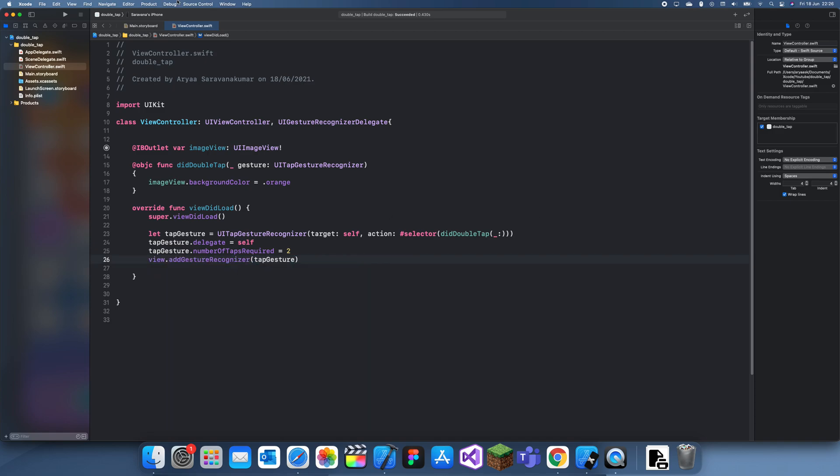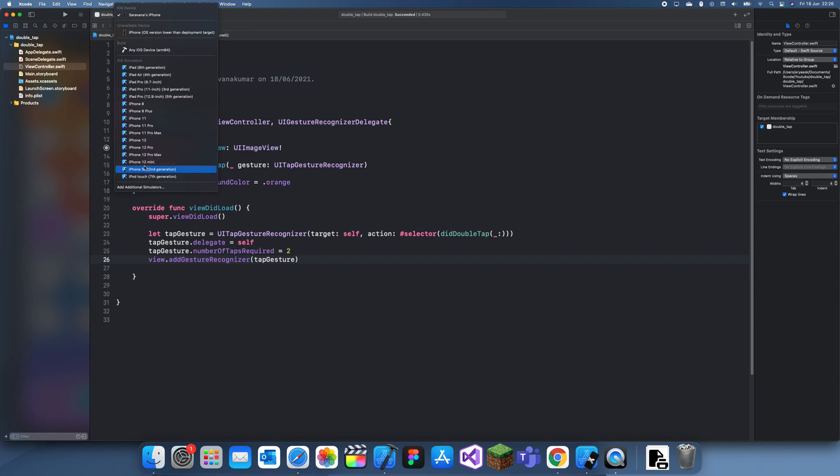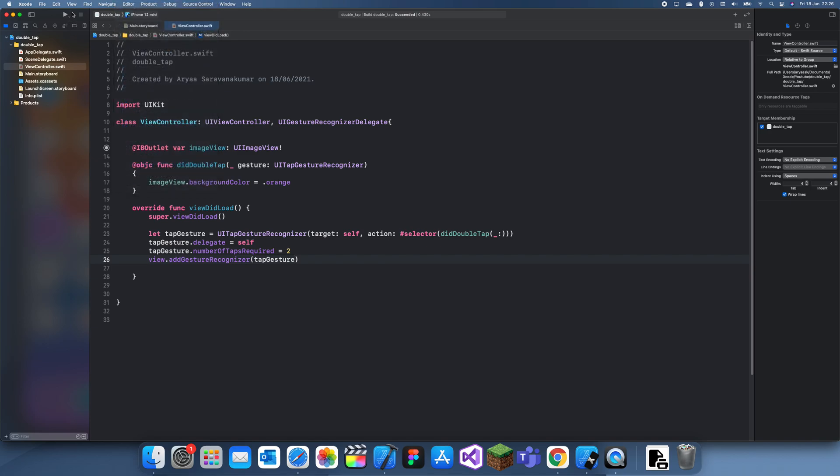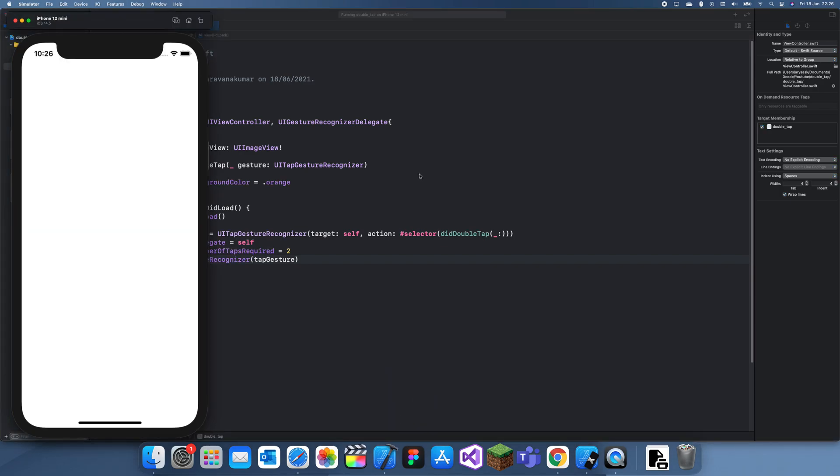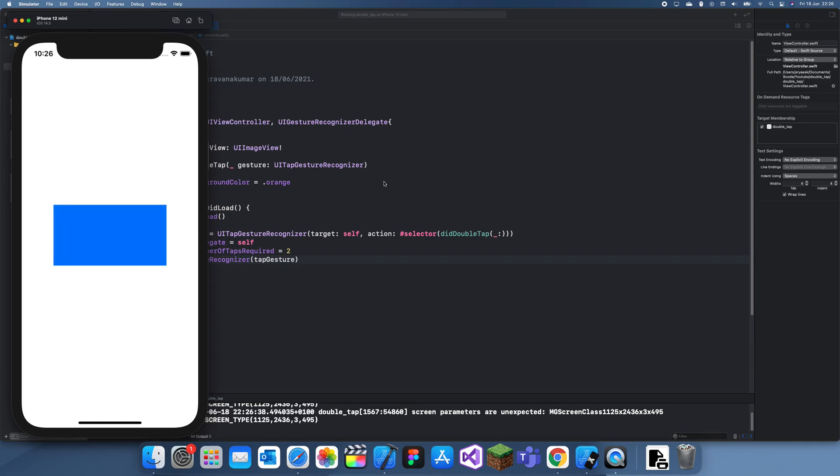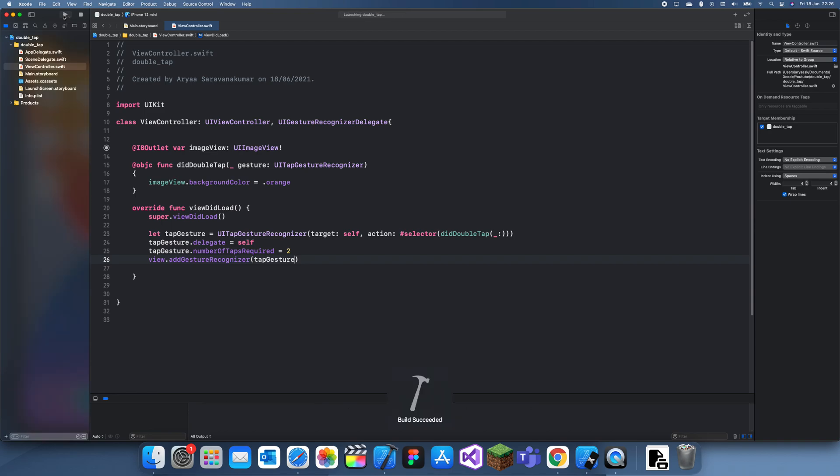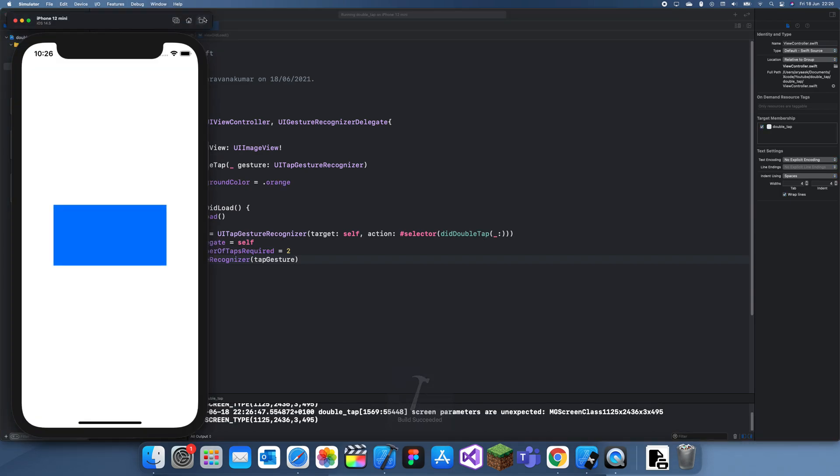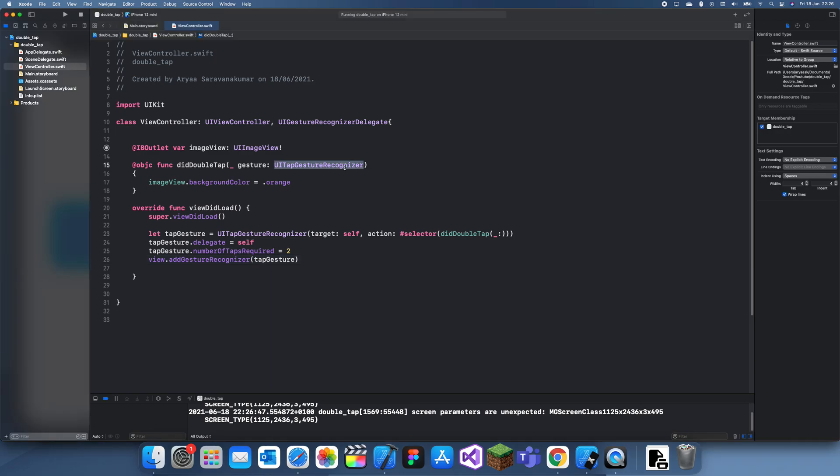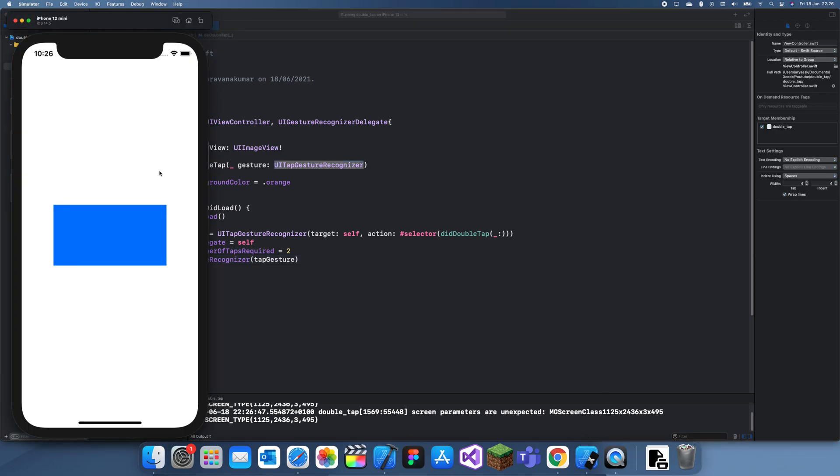Let's run this and see how it looks. And double tap, and boom! Let me make that a bit more clear. There we go.